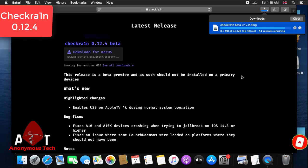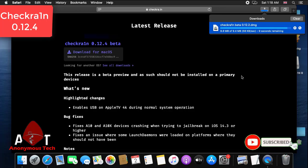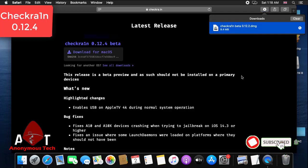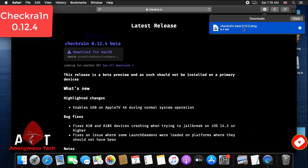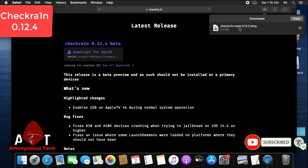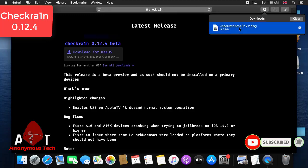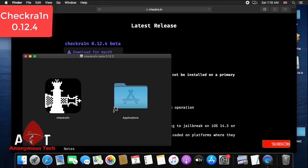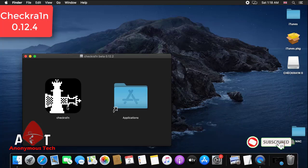As you can see, my download is completed. I double click on it, then I just drag it to the applications folder and my installation will be complete.